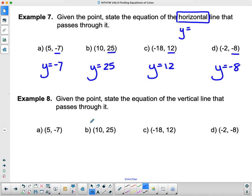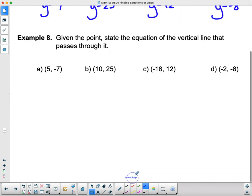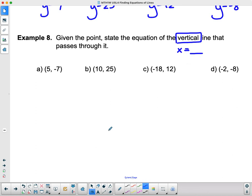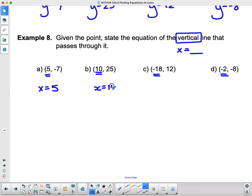What about vertical lines? Pause the video and do it for the vertical lines, then come back for the answers. Remember that all vertical lines have all x's the same, so they're x equals some constant. Looking at the x values of the given points, it doesn't matter where the point is — if it's on a vertical line, x is the same. So: x equals 5; x equals 10; x equals negative 18; x equals negative 2. If you want the vertical line through a point, you just need the x value; for a horizontal line, you just need the y value.